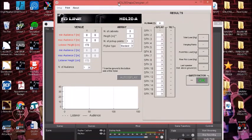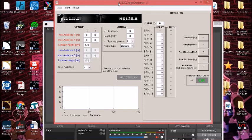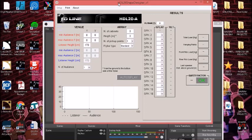Hey everyone, so here I am with the RCF Easy Save Designer where we can configure display angles, pin points, and everything for all the line arrays of RCF, including the HDL 6, 10, 20, 30, 50, and the TTL 33 and 55. This is the software which tells us the angle, all the speaker pin configurations, the fly bar configuration, and the necessary data that we need to deploy our line array.